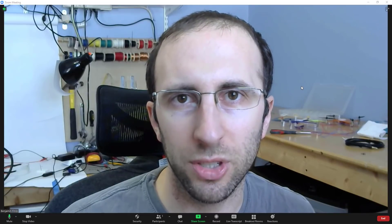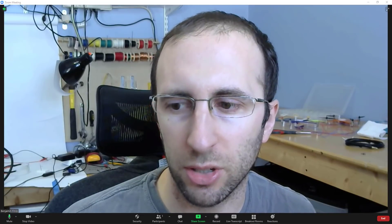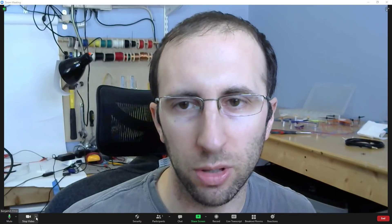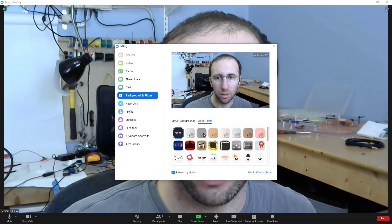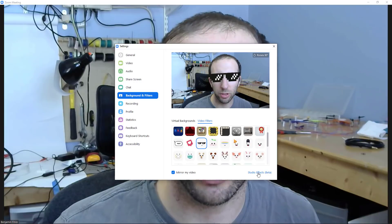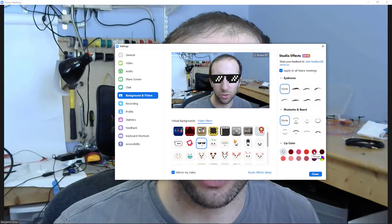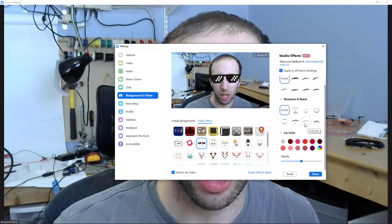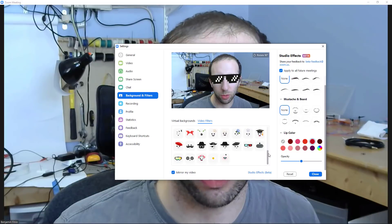Zoom does have some built-in video filters and effects. You can access those by clicking on the up arrow next to the stop video button, then selecting 'Choose Video Filter.' This will give you a range of filters you can choose from, like adding sunglasses. You can also click the Studio Effects link in the bottom right to do other things like add eyebrows or change the color of your lips. However, you'll see that there is no cat filter if you scroll through all of these.